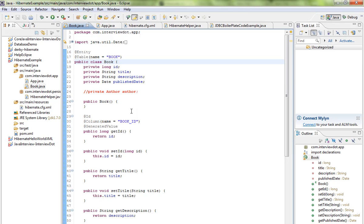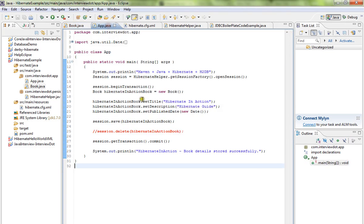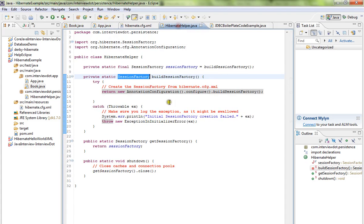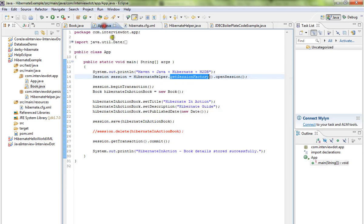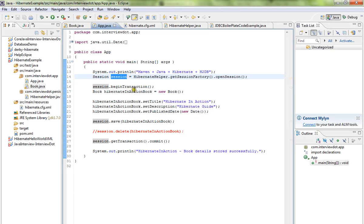When I say save this book in the book table, all these entries will be saved. Here we have session factory - we are building the session factory from this helper class and we are getting the session and we are beginning the transaction and we are saving it.